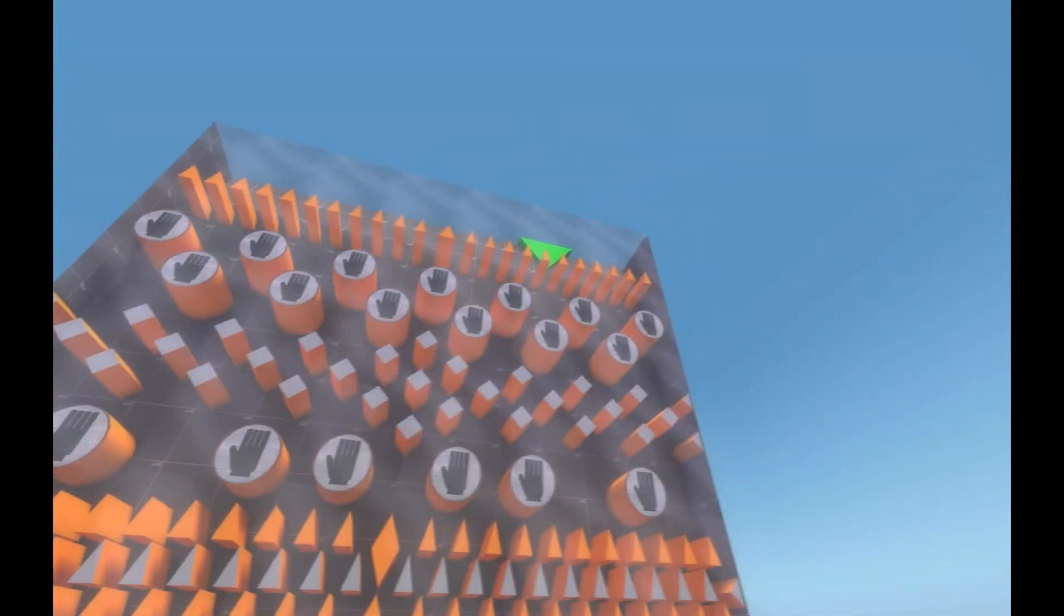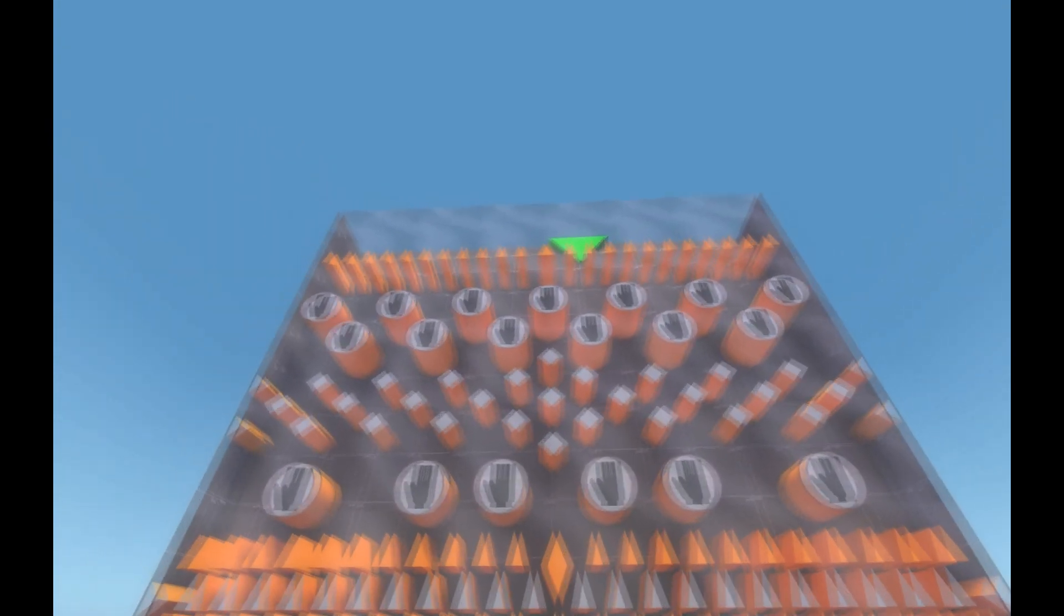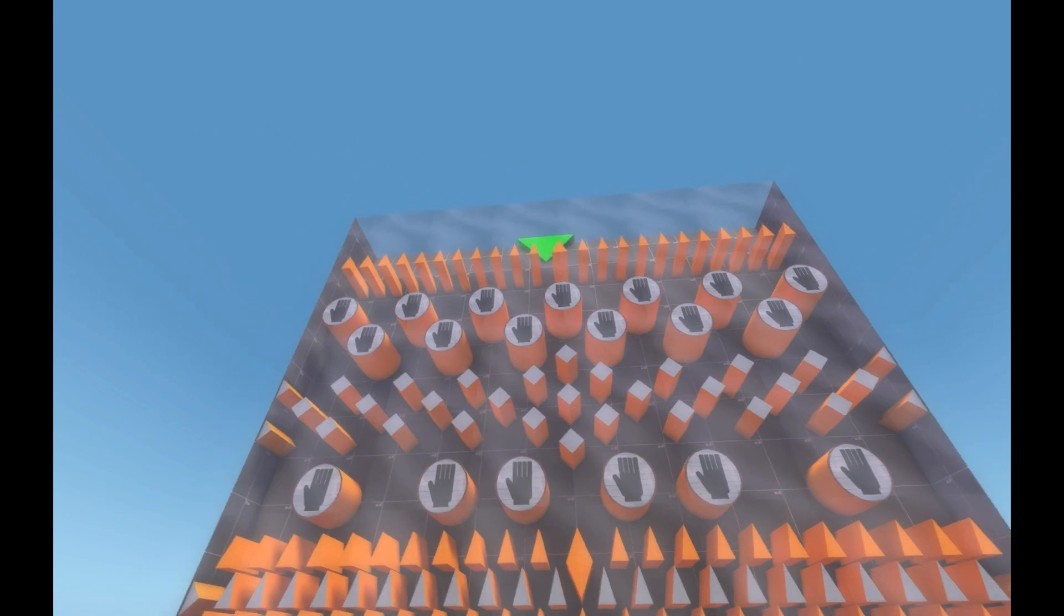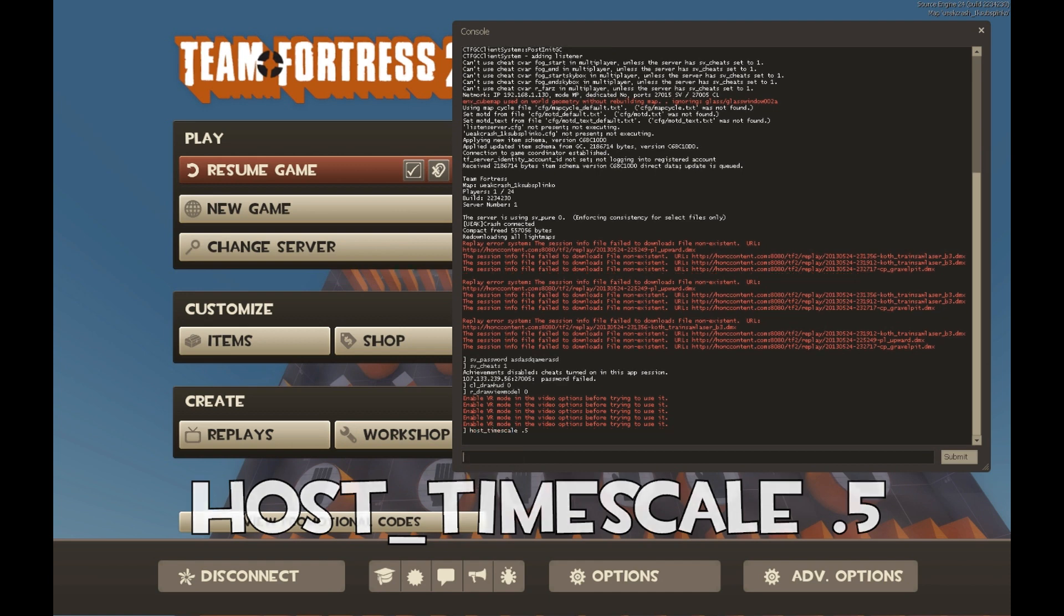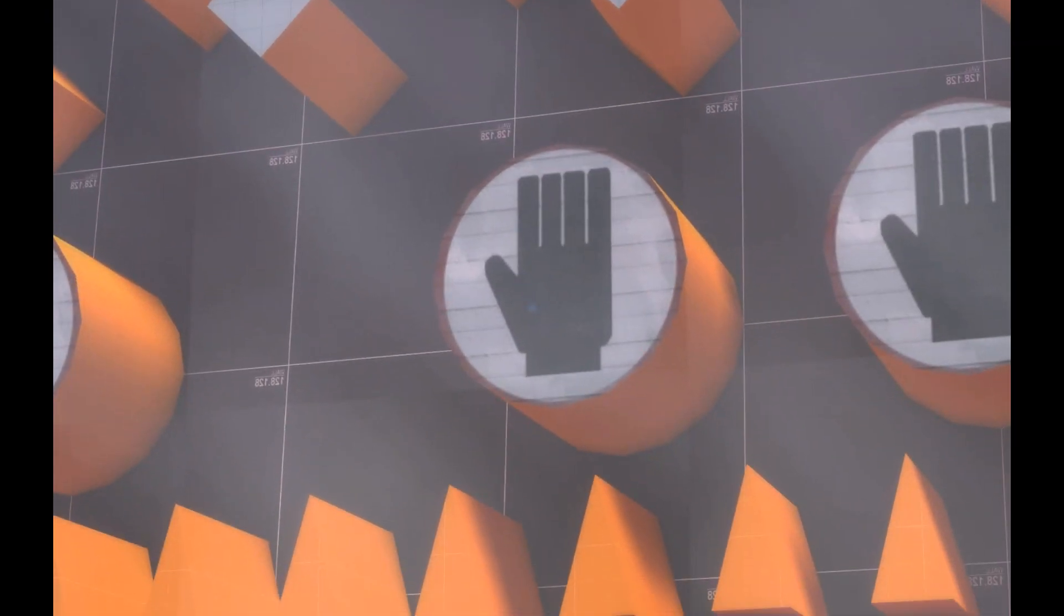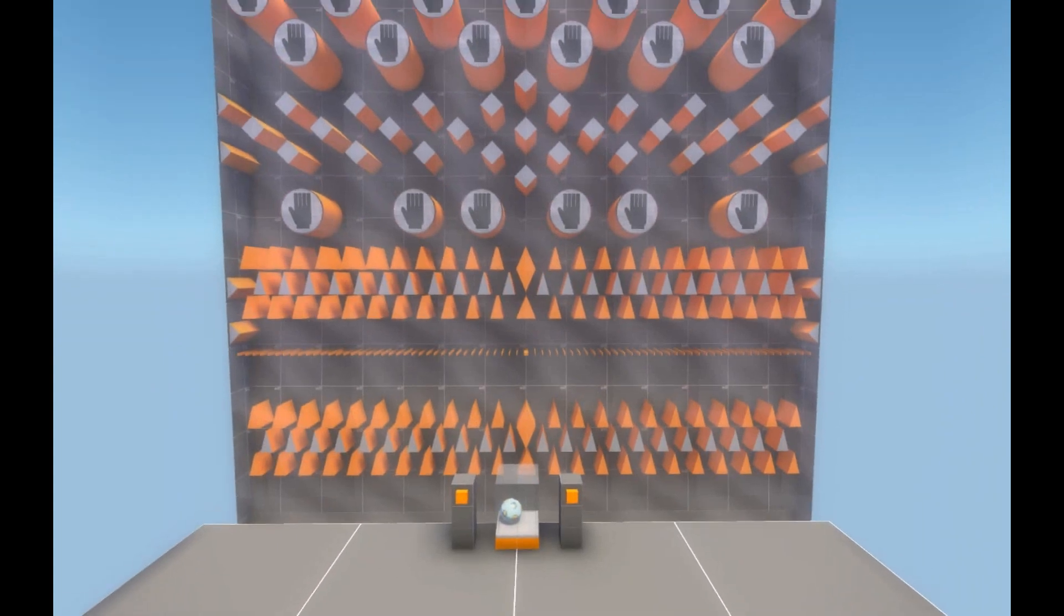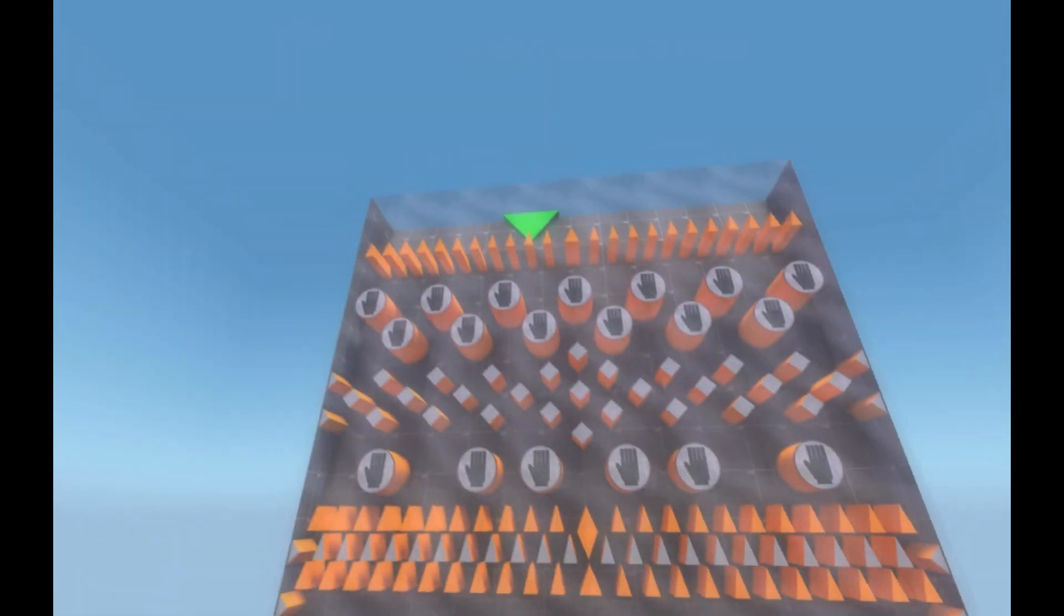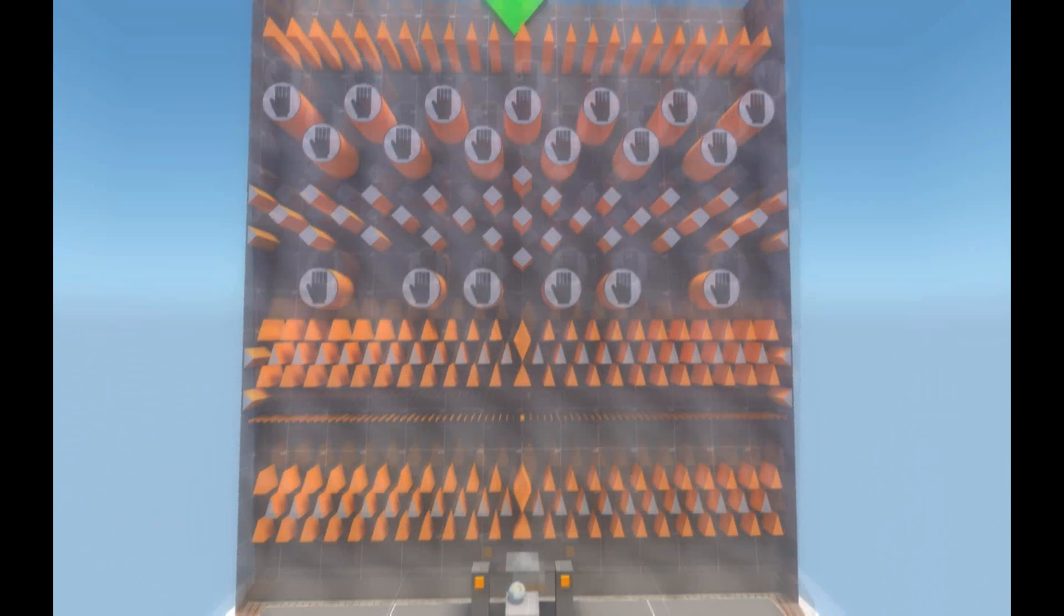So anyway, it takes approximately 30 seconds for the arrow to go back and forth. Actually, what I'm going to do to make this a little more exciting is I'm going to host timescale 0.5. This slows down the game to half speed. So it's half speed now, so actually it's going to take 60 seconds. It'll be nice and dramatic, and it'll give me more time to track the ball and it'll be fun.